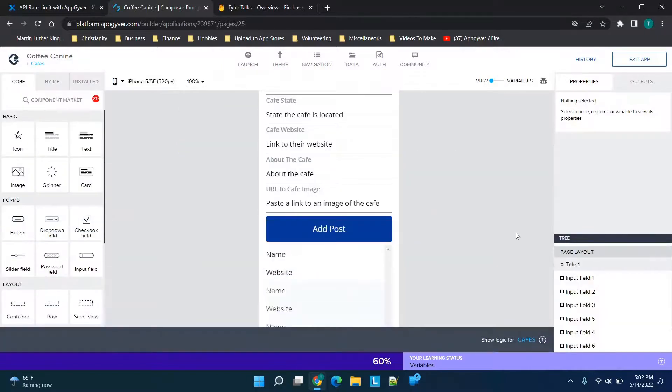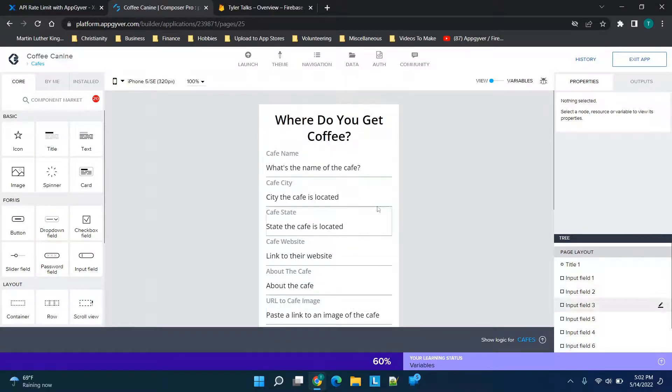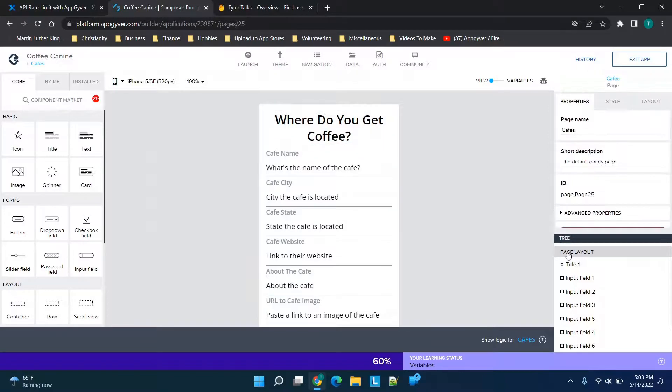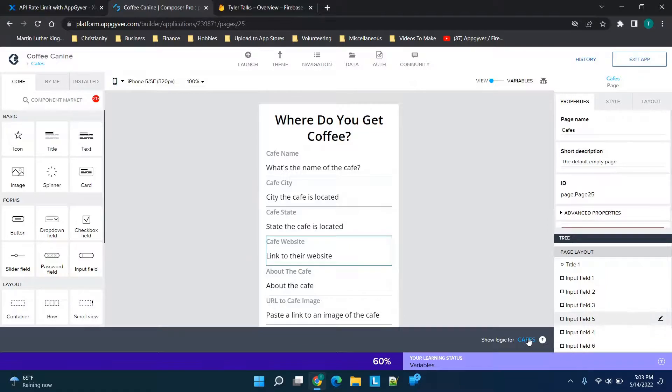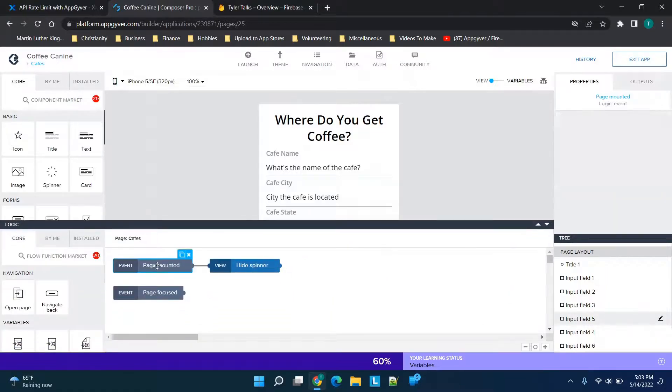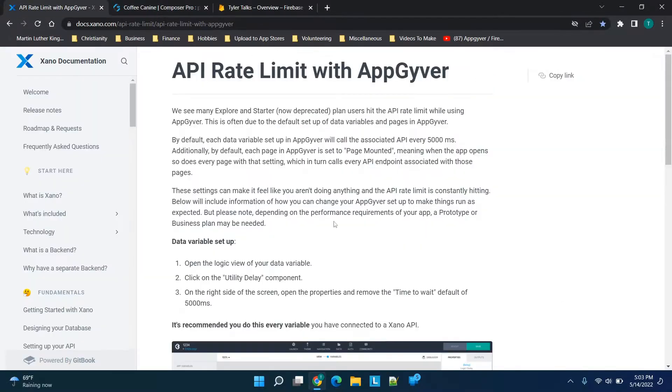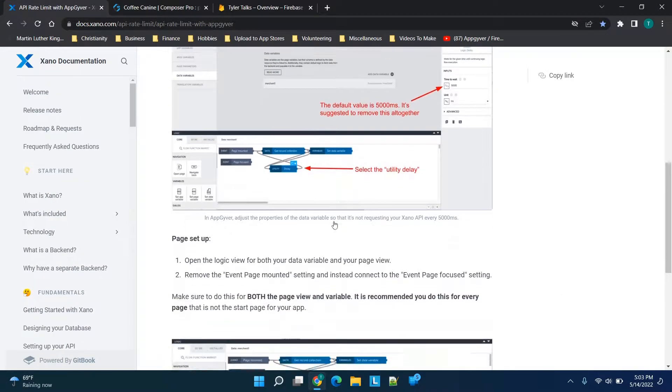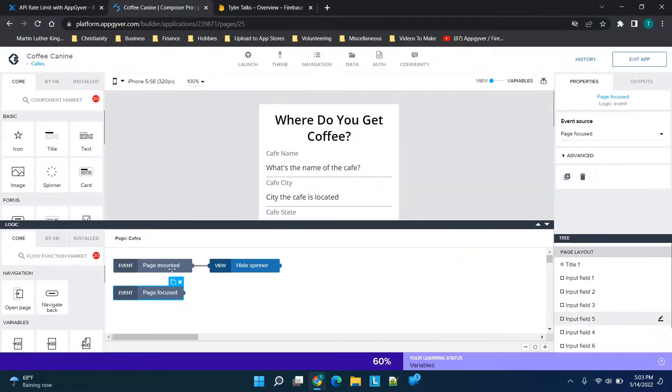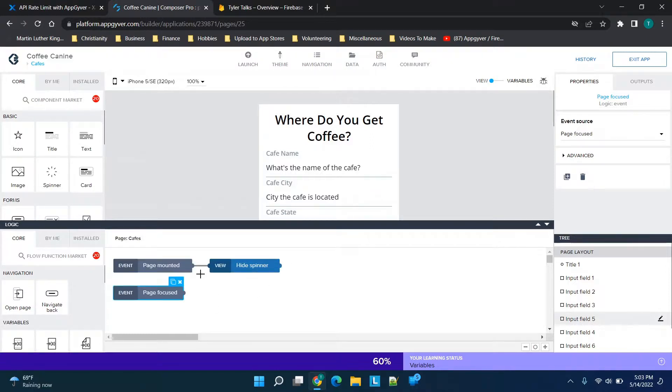also notice in the Xano article that it talks about your page layout. Your page itself has logic as well. If you go on any page and click on the page layout, then click 'Show Logic,' you'll see down here we have 'page mounted' and 'page focused' again. In the article, if you see where it talks about doing this for every page, you can do that